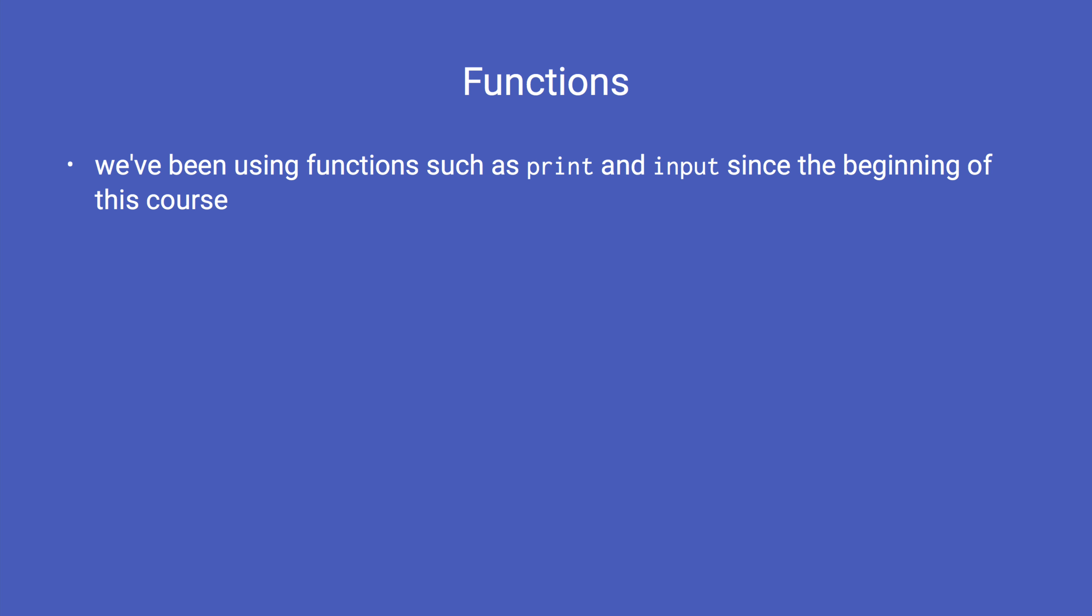We've been using functions such as print and input since the beginning of the course. We've also seen examples from the book where the function named main was used and we called the main function to execute its code.